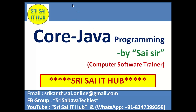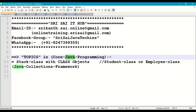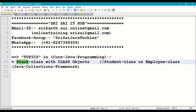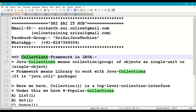Hi friends, welcome to Sri Sai IT Hub. In this video on core Java programming, we are going to discuss the stack class with any class objects — which means how to work with student class or employee class objects in a stack collection of Java collections framework.